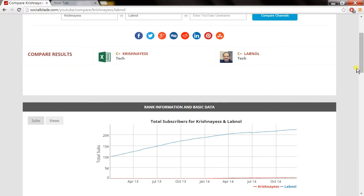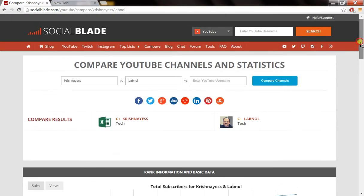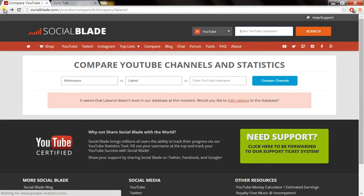There is an option to see YouTube channels which are similar to your channel. This will help in improving your channel viewership by learning what others are doing.